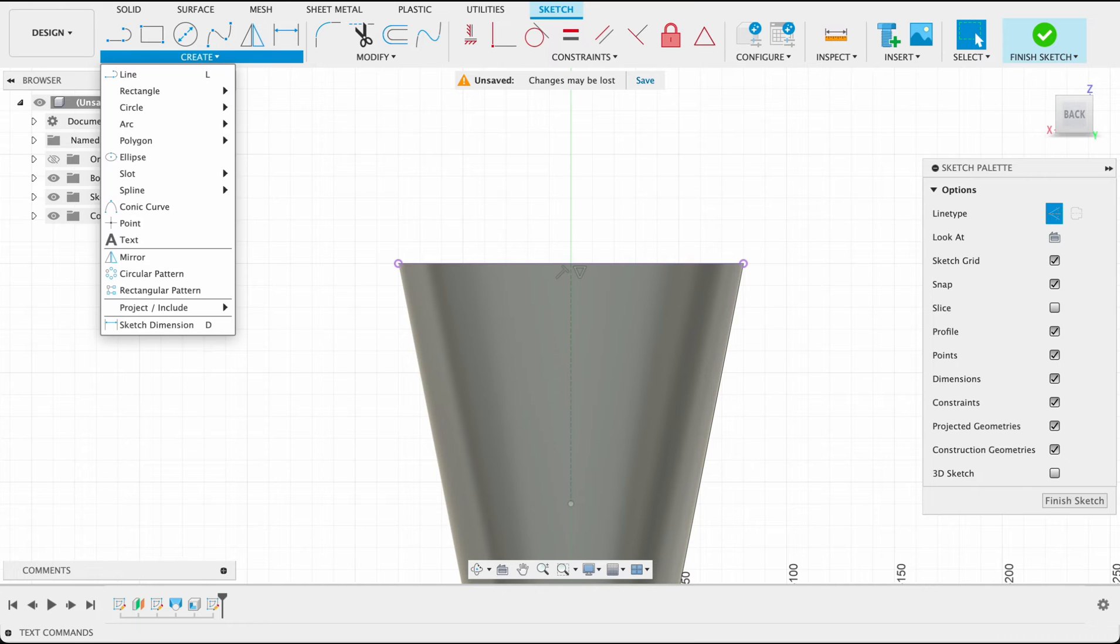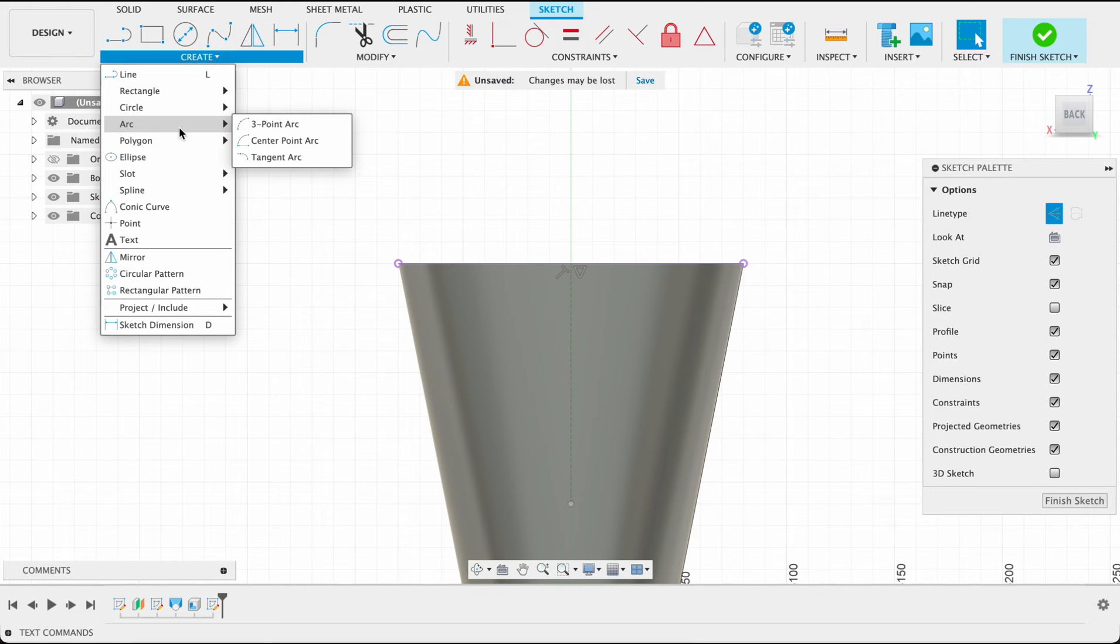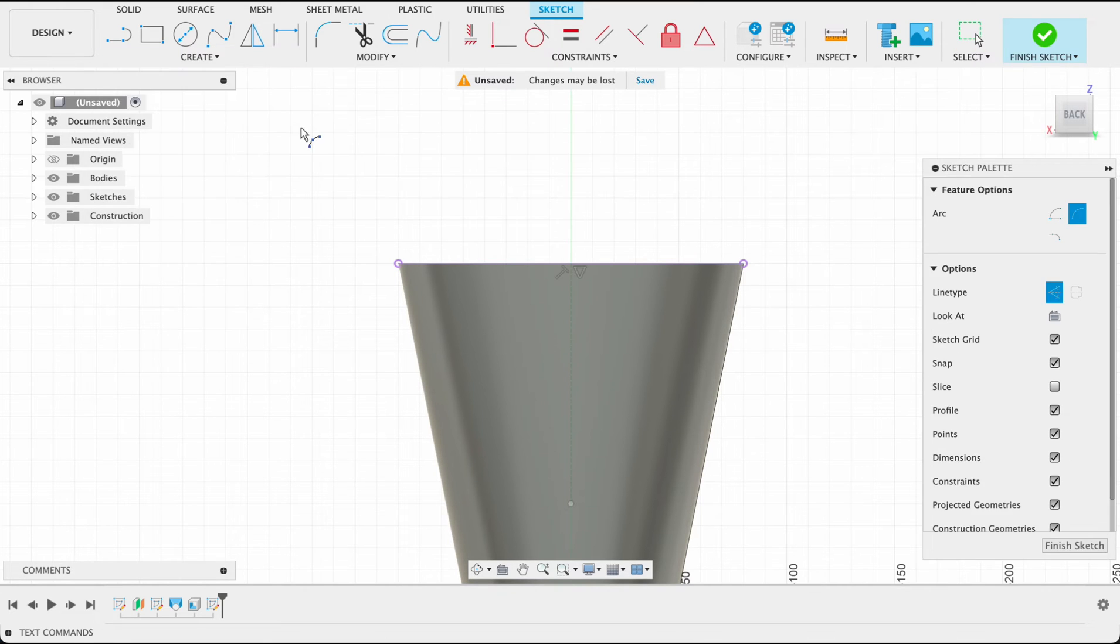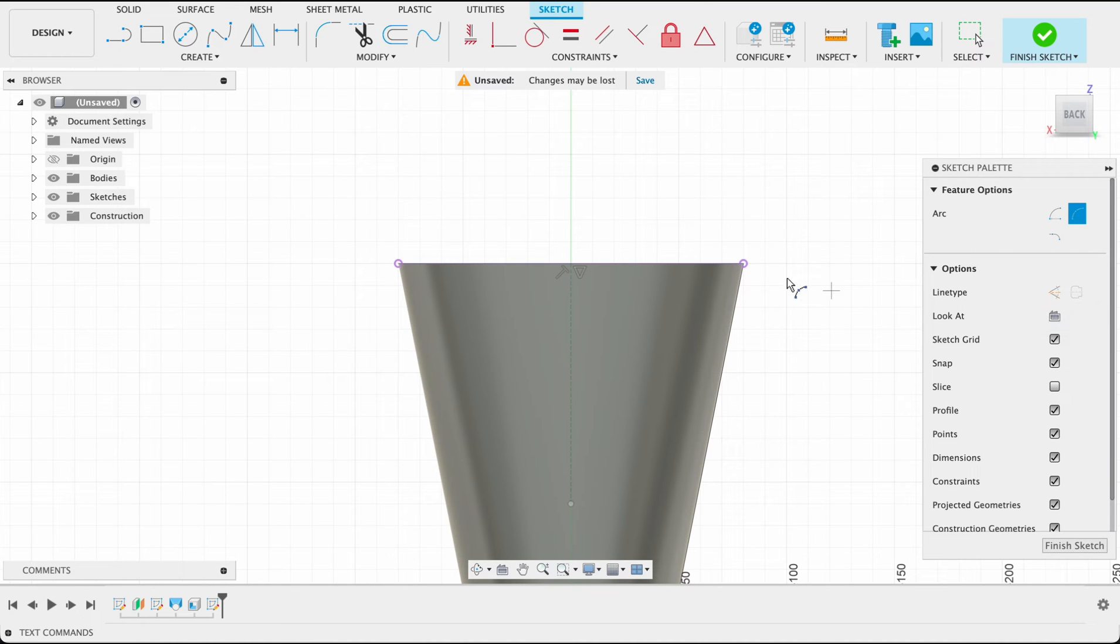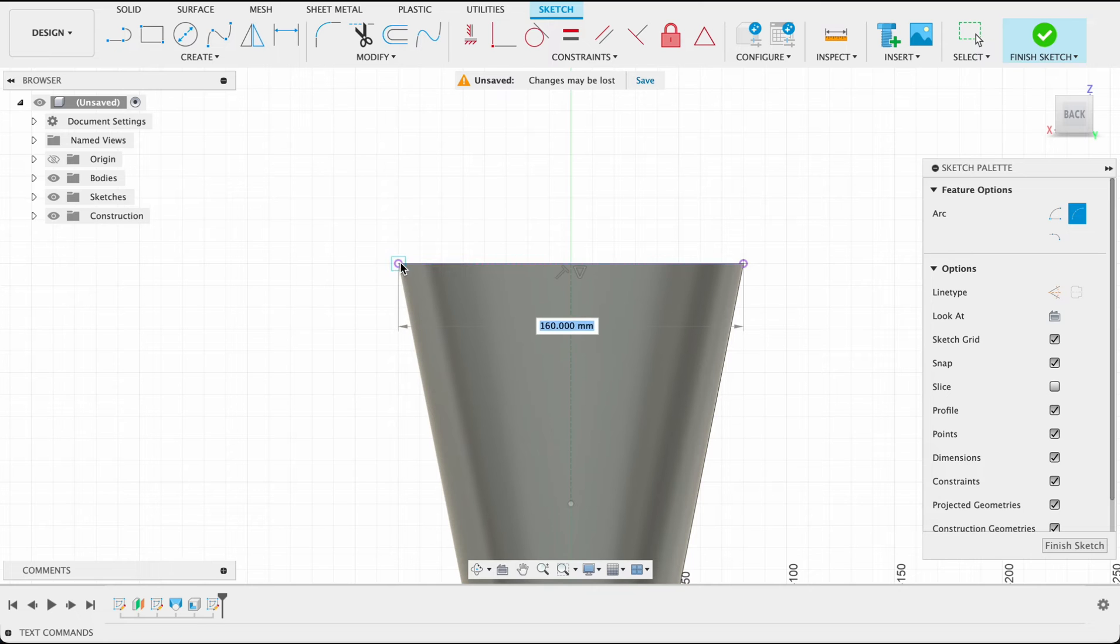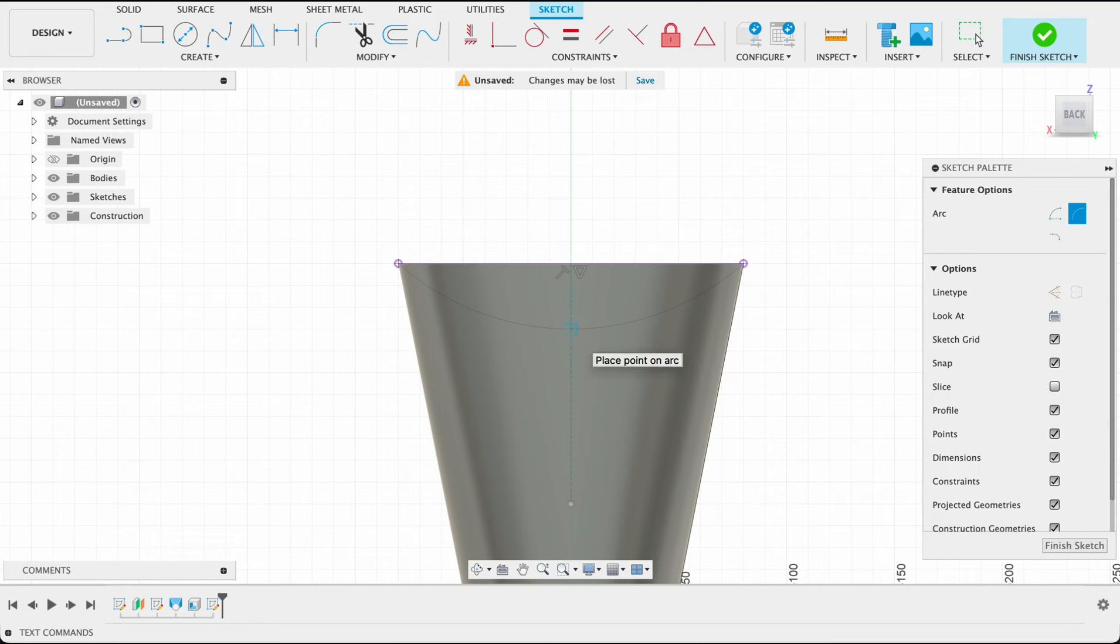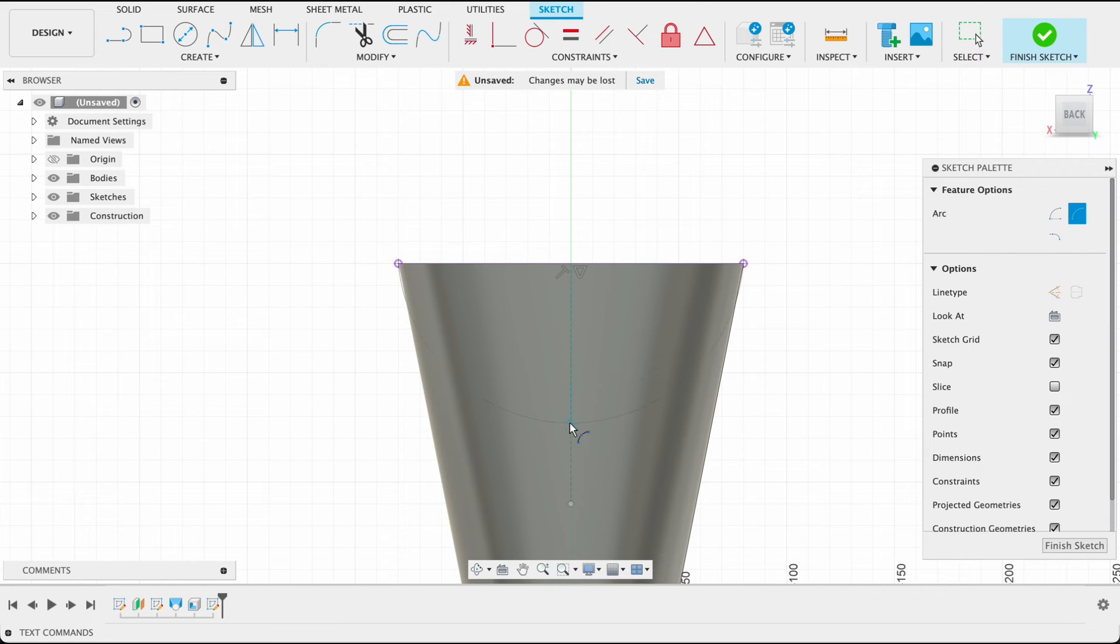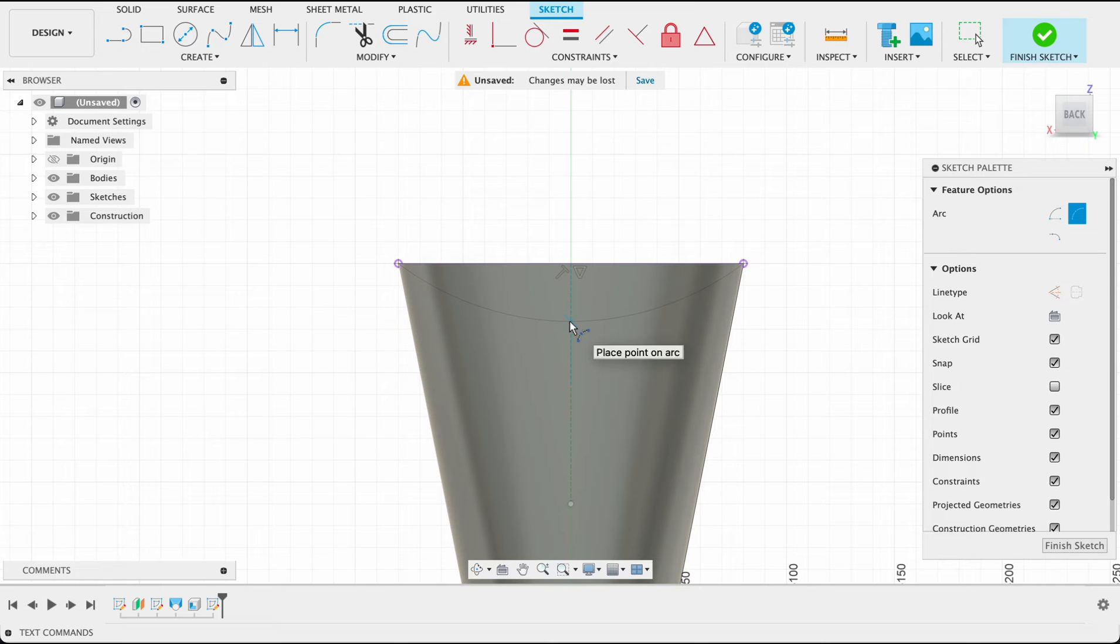What I'm going to do now is go create, arc, three-point arc. Let's just turn off construction line type and we'll snap to our two points on the end and onto this construction line that we did. So this will determine the sort of curve of your basket, so I'm going to just eyeball it. I'm happy with that, click there.